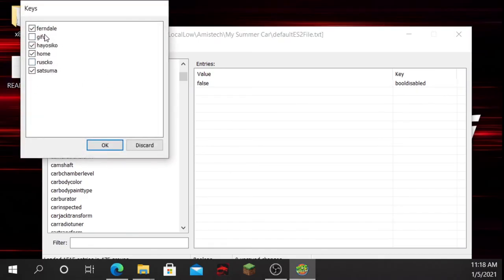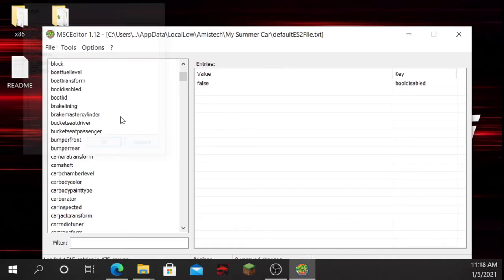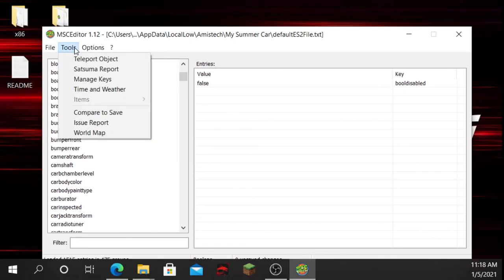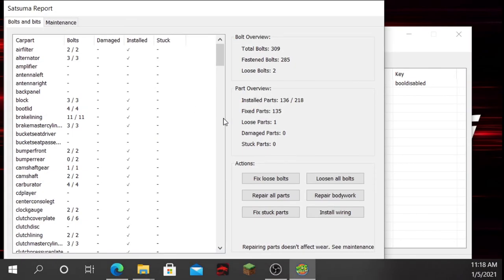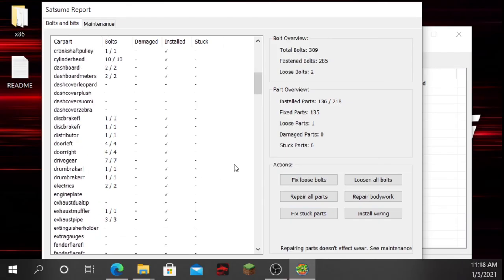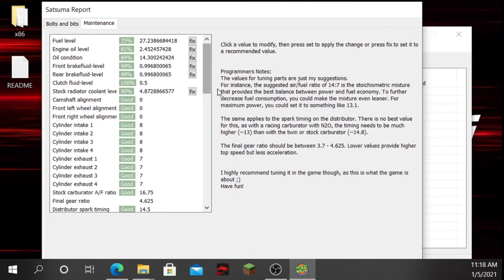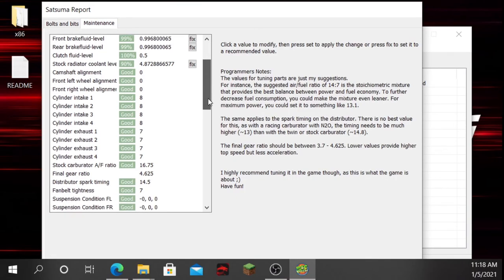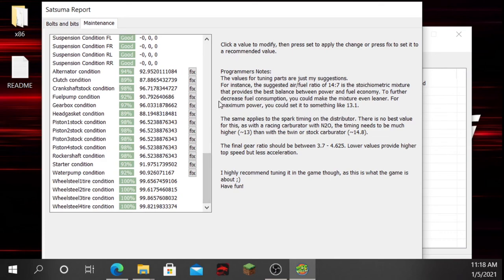You can also manage keys — these are keys I don't currently have. You can do a Satsuma-specific section too. If you didn't see my other video on it, you can go to body work, do anything, do maintenance — it's pretty good.